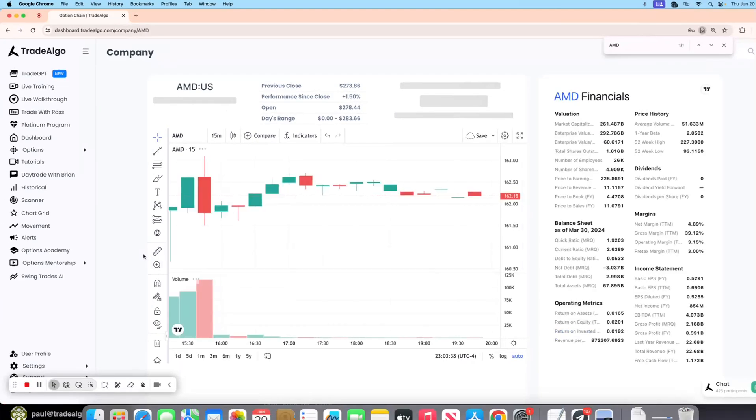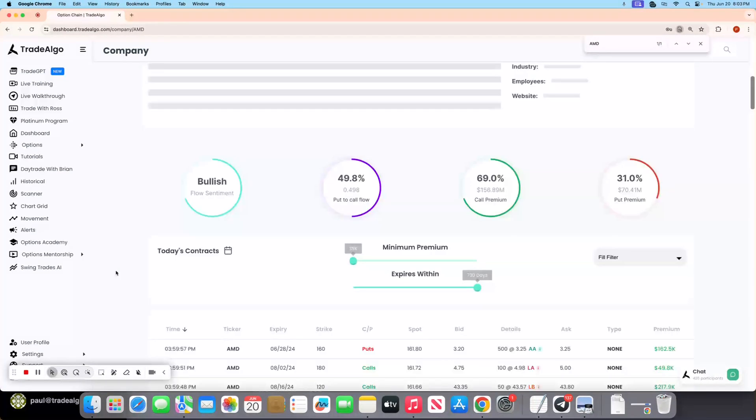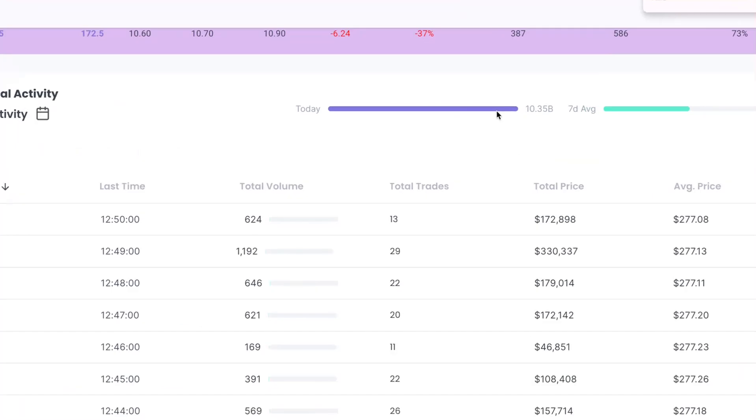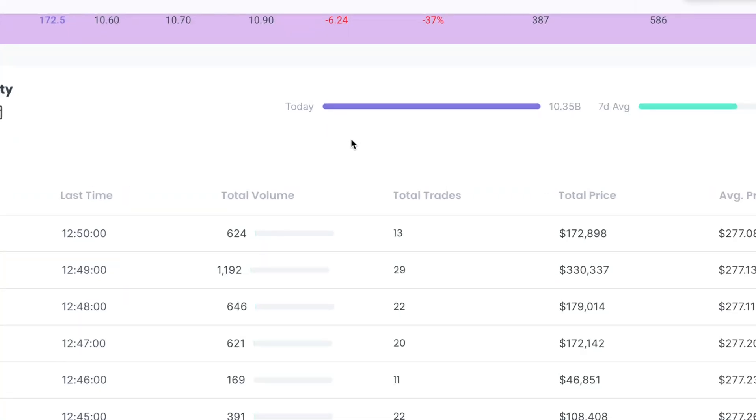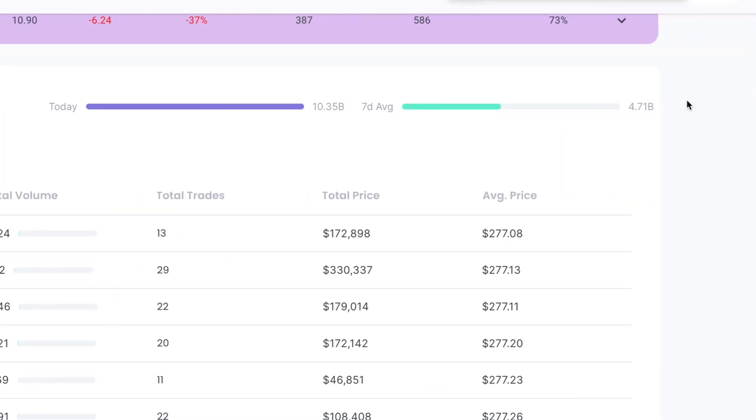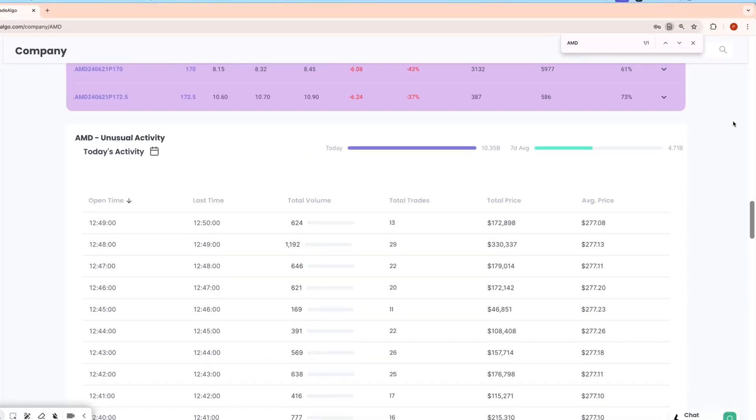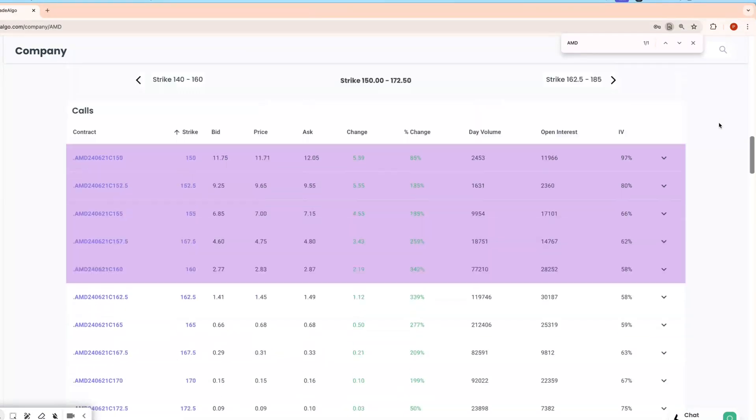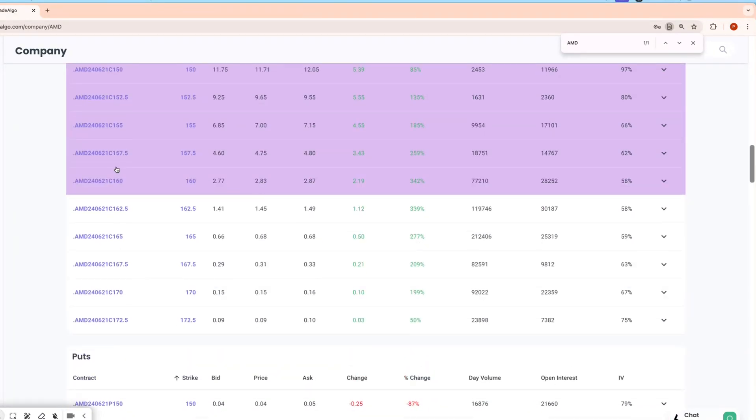Following along with AMD since 8:15 in the morning here, you would have seen that today, AMD had $10.35 billion in institutional transactions. On a seven-day average, they're only doing about $4.71 billion. Trade Algo's artificial intelligence picked it up at 8:15 in the morning and put it on top of the dashboard.